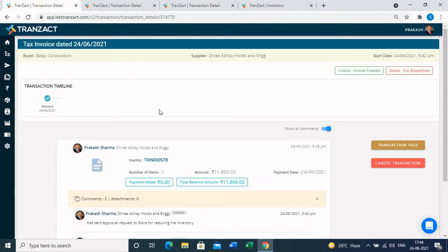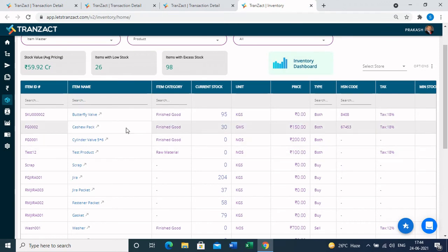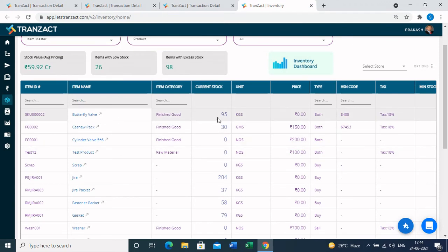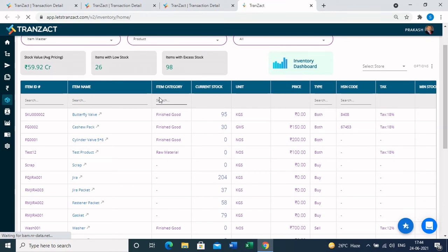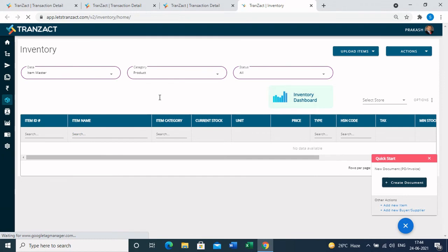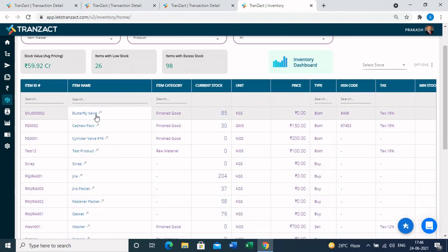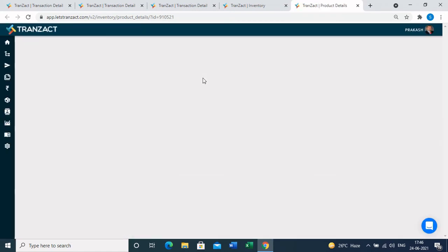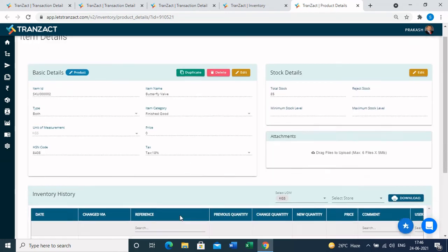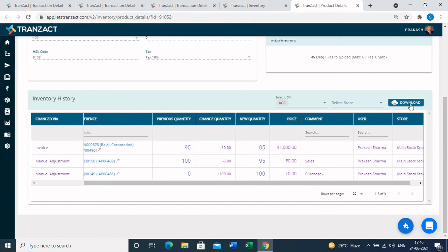Coming back to the invoice we created, let's see how it impacts your inventory. We selected Butterfly Valve as the product. Going to the inventory module, the stock of Butterfly Valve was 95 kg. After refreshing the page, the stock is reduced by 10 kg — because we created an invoice for Butterfly Valve for 10 kg — so the stock has changed from 95 kg to 85 kg. You can also check the history of this item by clicking on the item name, which shows the inventory history: when and who changed the stock and through which process. You can download this data to Excel.